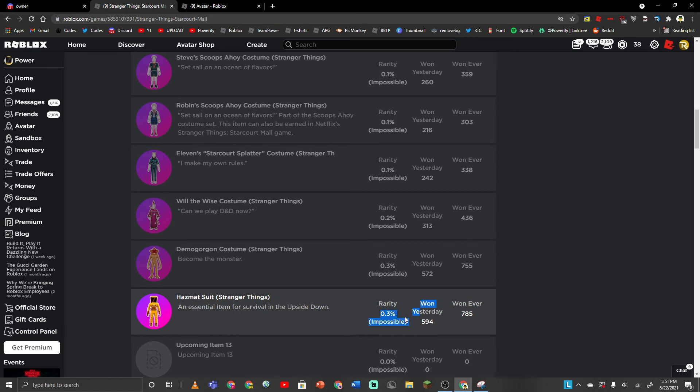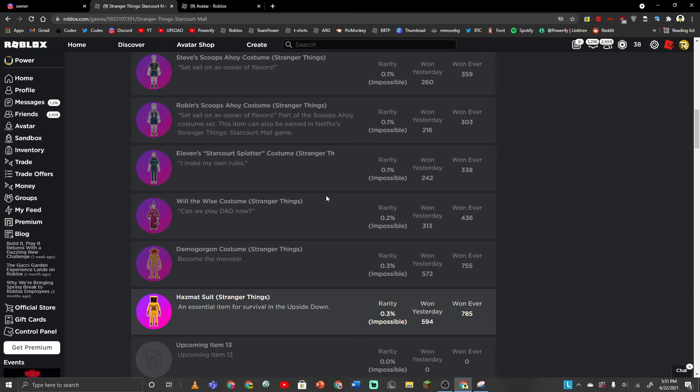0.3% impossible. Because nobody... A lot of people are not gonna sit in this game for over an hour just to get one character. And this is the cheapest one. And the cheapest one took almost an hour to get.